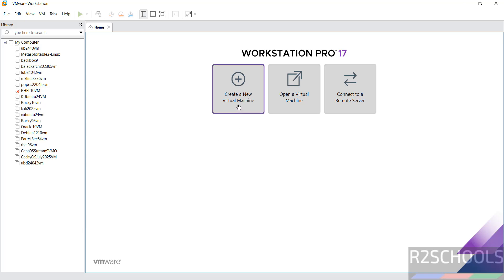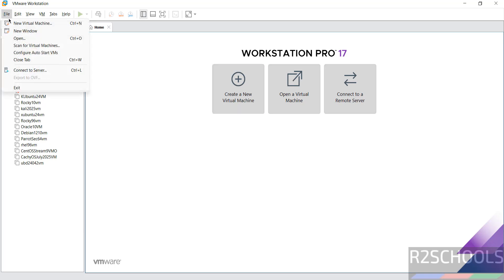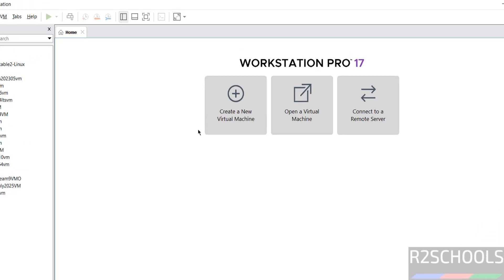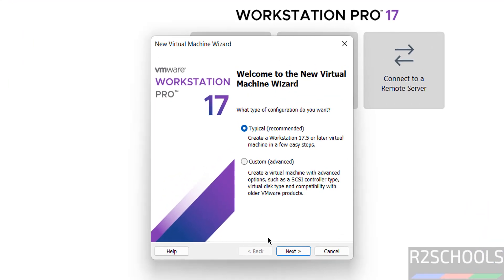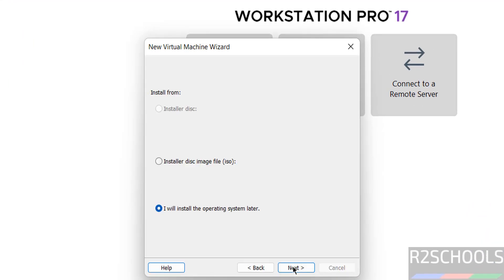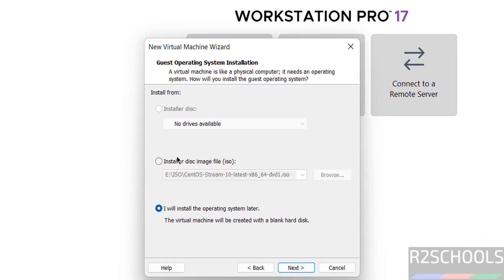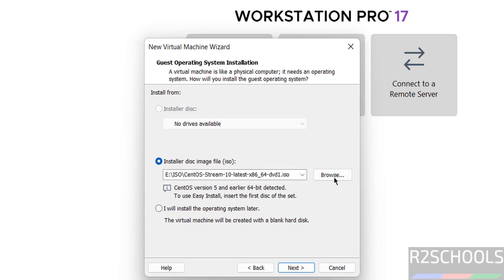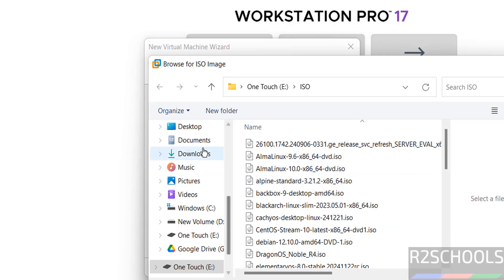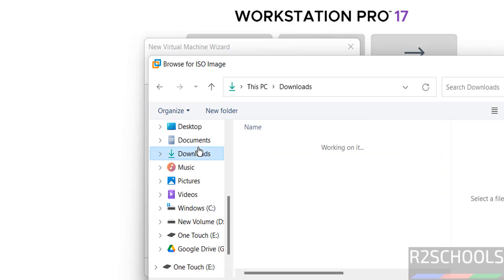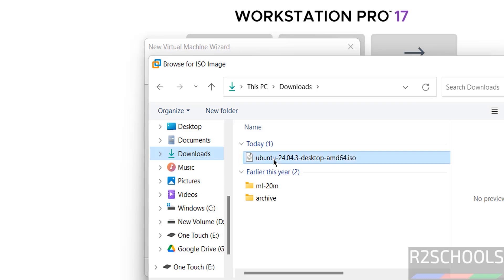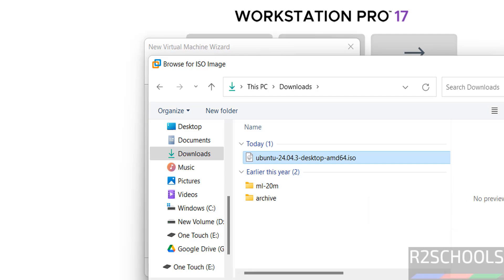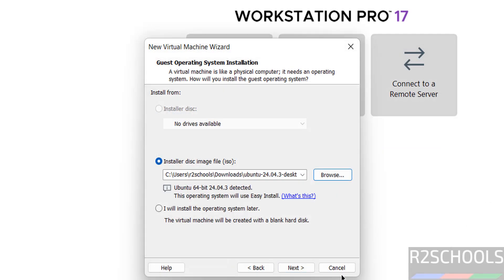Then click on create a new virtual machine or go to file and select new virtual machine, both are same. Then select the installer disk image file, then click on browse and go to the downloads directory, then select the downloaded Ubuntu 24.04.3 desktop ISO image. Select it, click on open, then click on next.